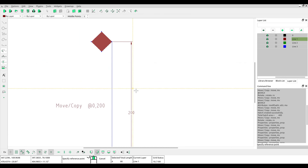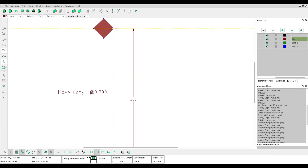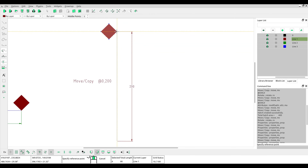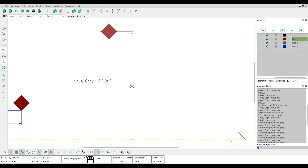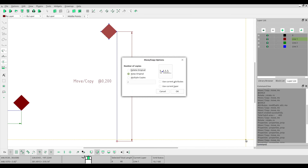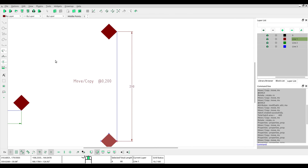Select the object and click Move or Copy. Click at the reference point and specify the target point at 0, minus 200. Don't forget to use minus and then press Enter. Choose keep original to copy. Now you get two objects.